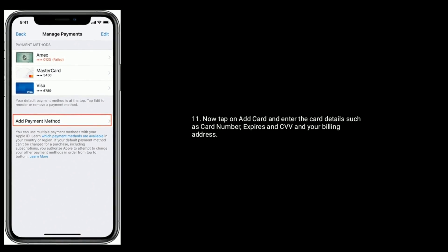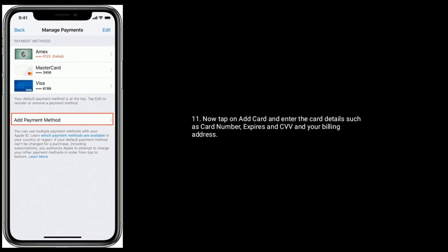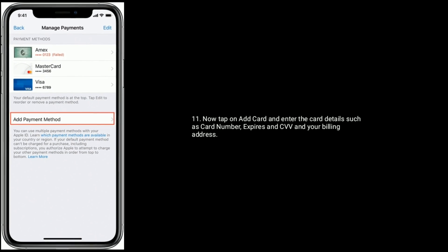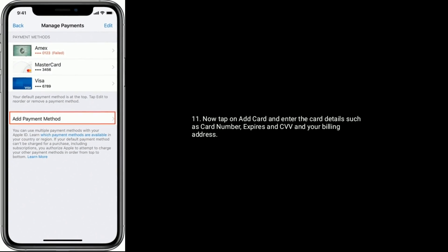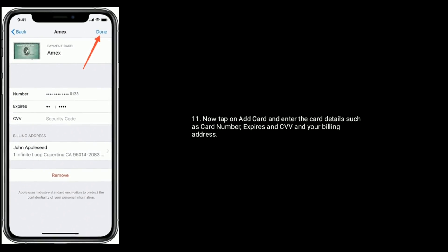Now tap on Add Card and enter the card details such as card number, expiry date, and CVV, as well as your billing address.